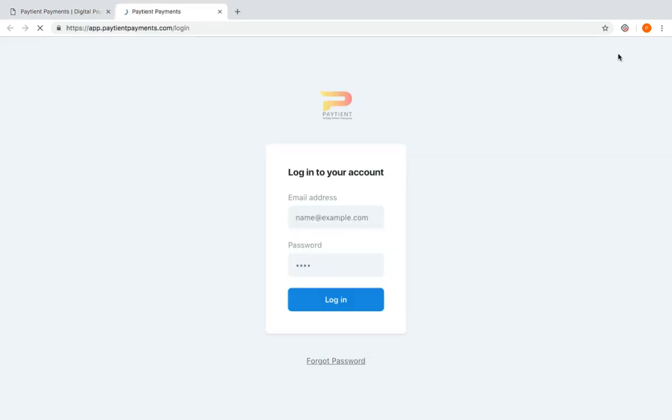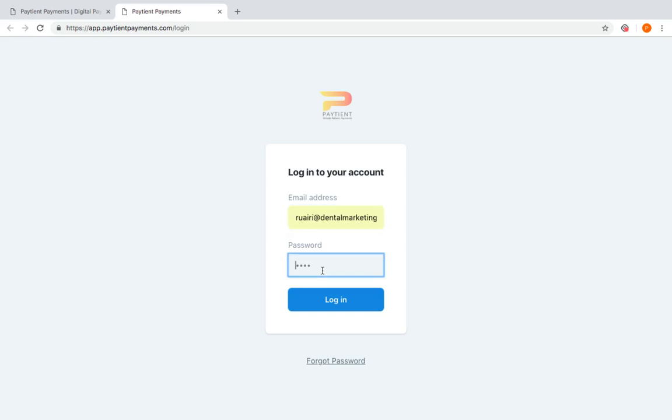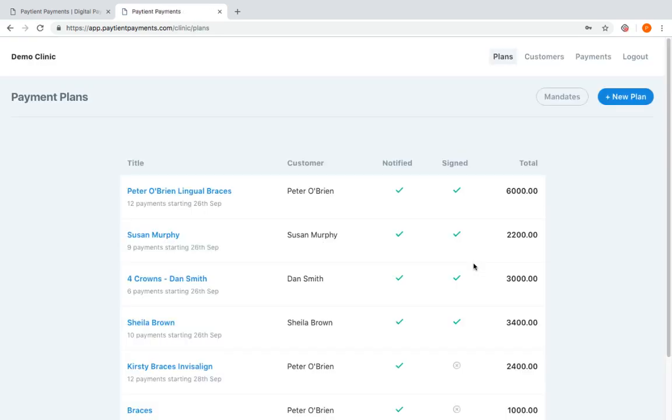So the first thing I'm going to do is log in. I'm going to use some saved credentials that we have. You will be issued with your own login and email once you sign up with Patient Payments.